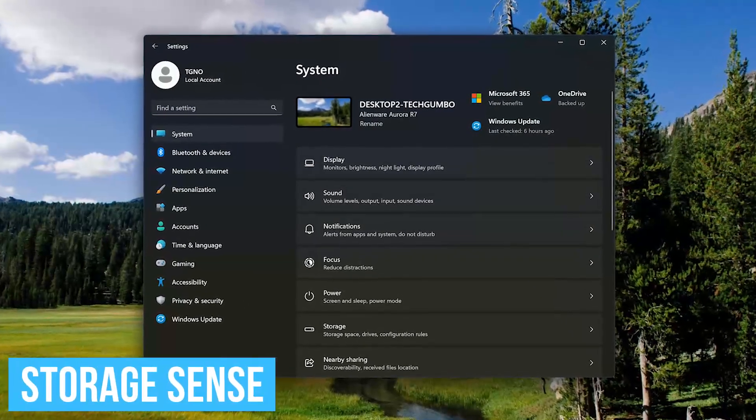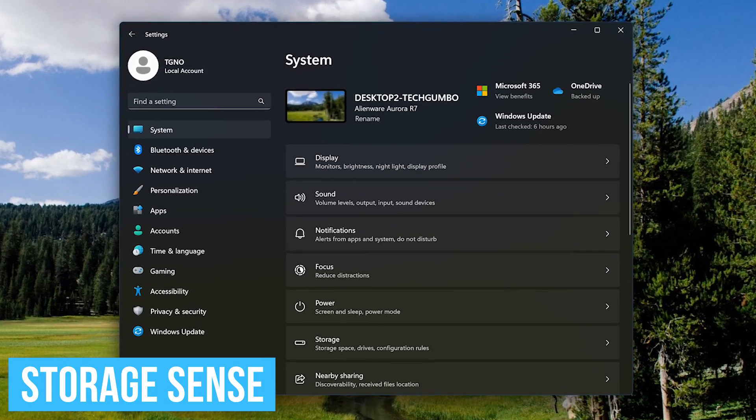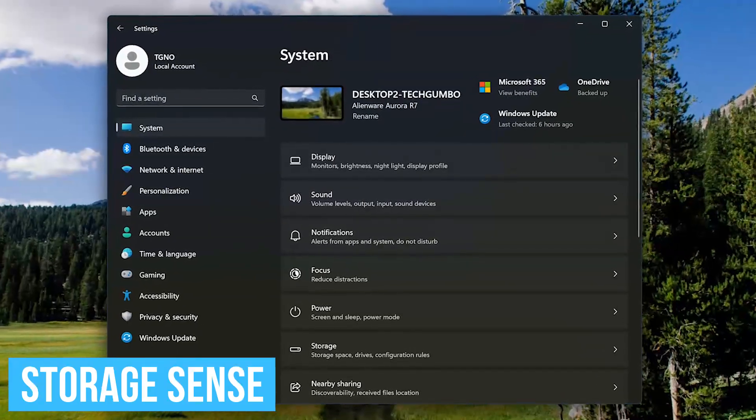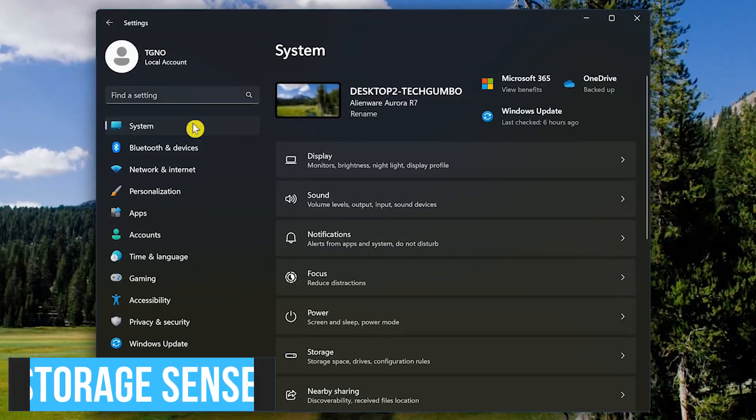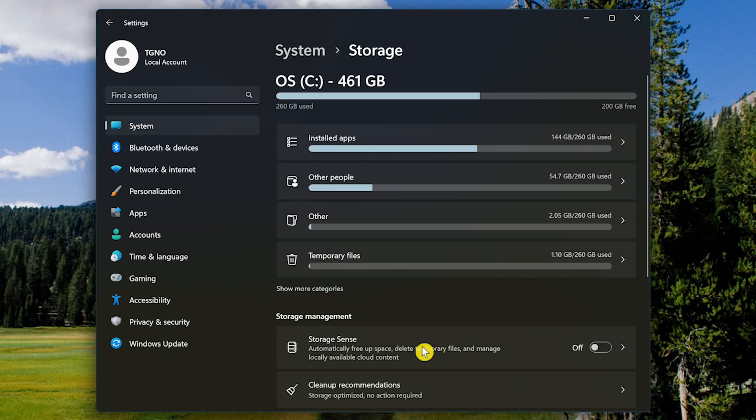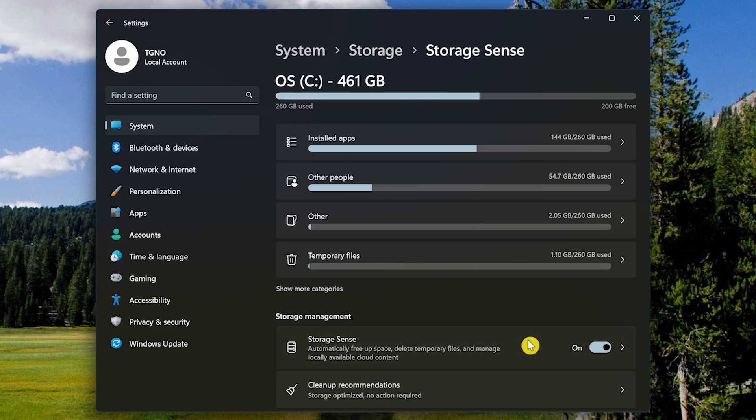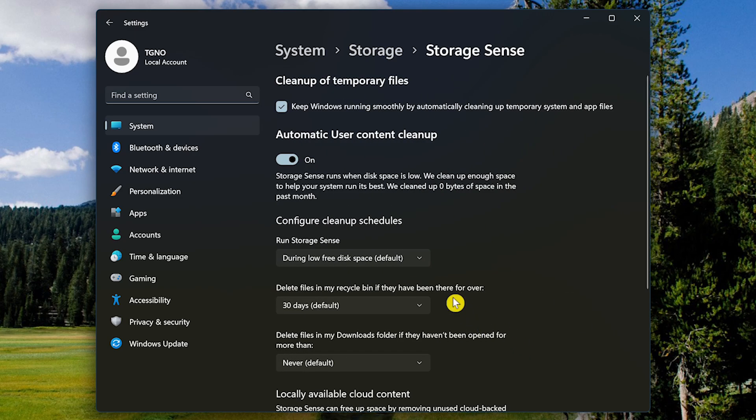One of the keys to a smooth running machine is to get rid of the files and other garbage you don't need. In the Settings app, in System, click on Storage. In Storage Management, turn on Storage Sense. Having it turned on, it'll automatically free up space, delete temporary files, and other stuff. If you click into it, you can choose when it automatically runs for each task.